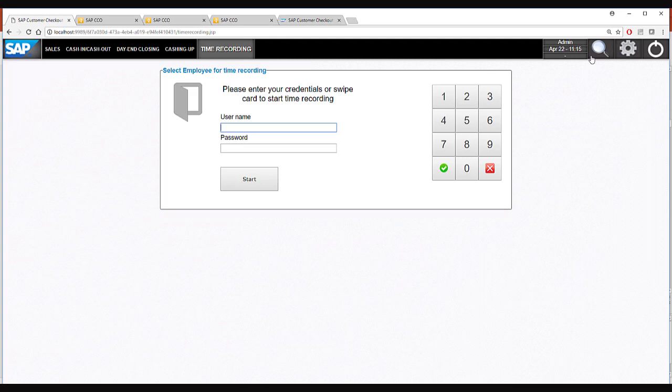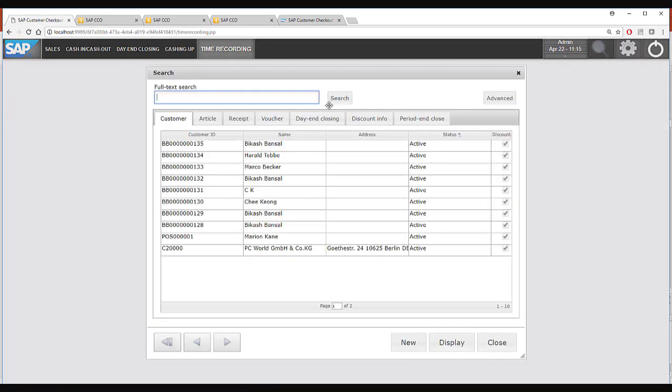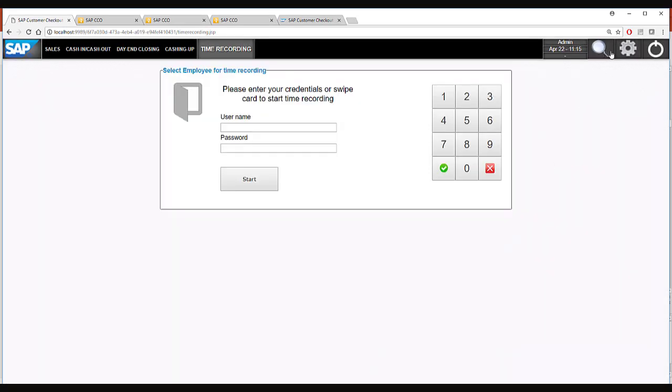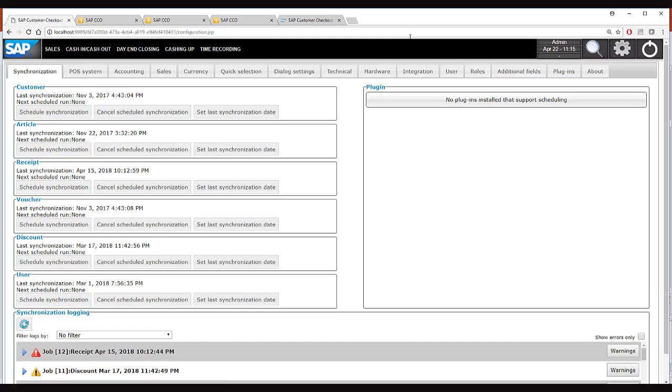Apart from that we have central search functions and configuration options where you can configure your SAP Customer Checkout and your connection to SAP Business One.